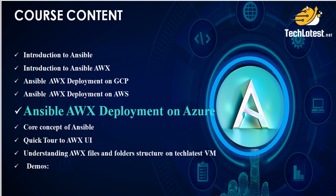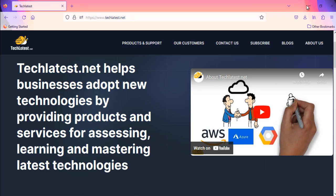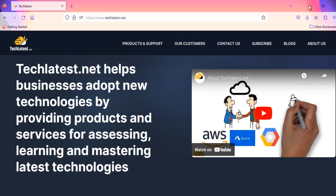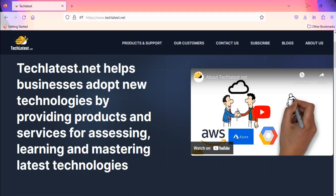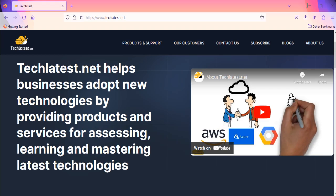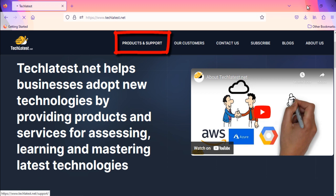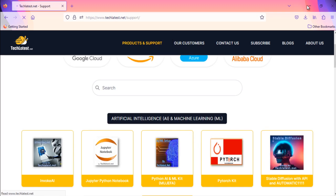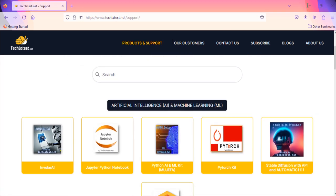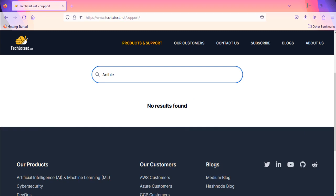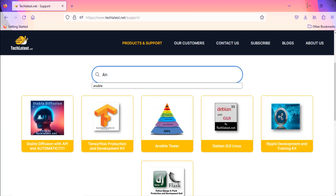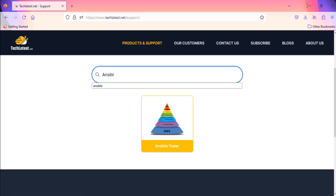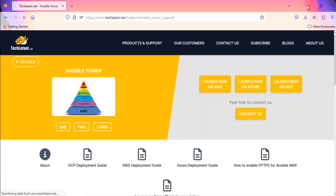Open Ansible AWX, Alternative to Ansible Tower, VM listing offered by TechLatest.net on Azure Marketplace. To do so, go to the TechLatest.net website. Navigate to the Products and Support page. Use the search feature on the website and search for Ansible. Look for the option labeled Ansible Tower and click on it.